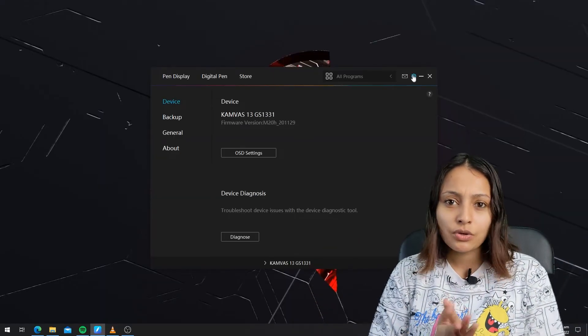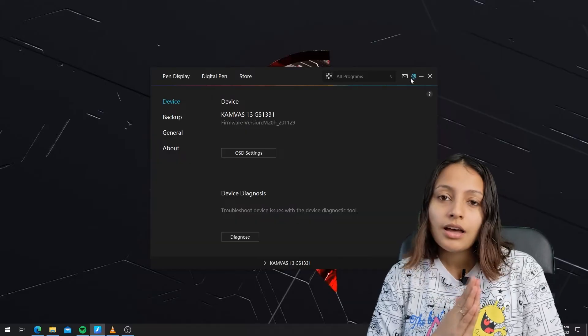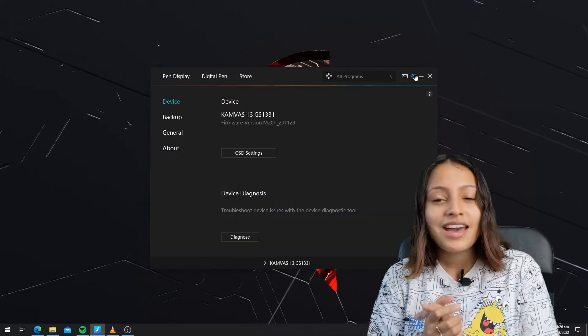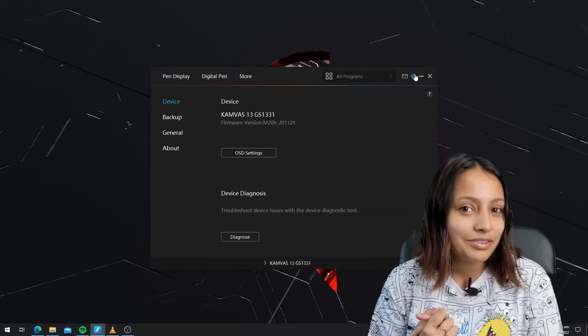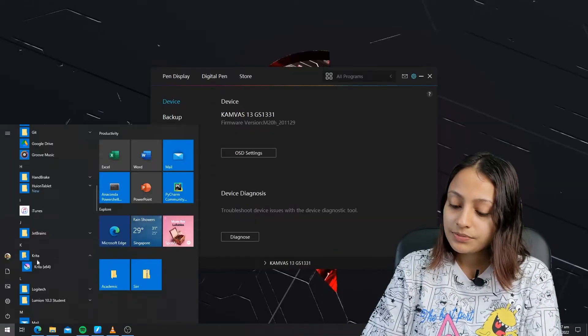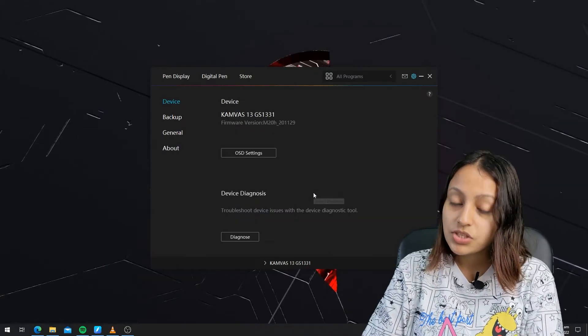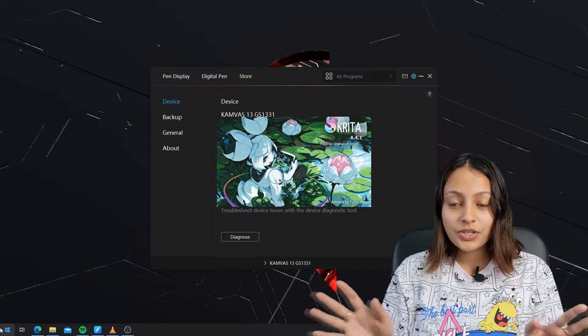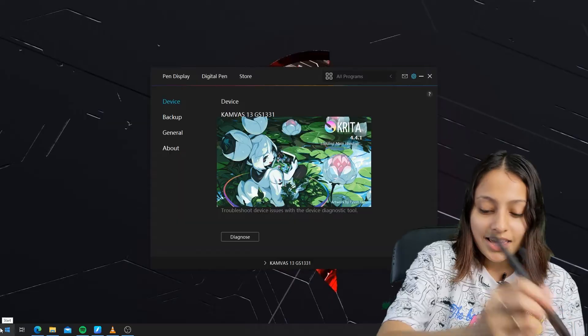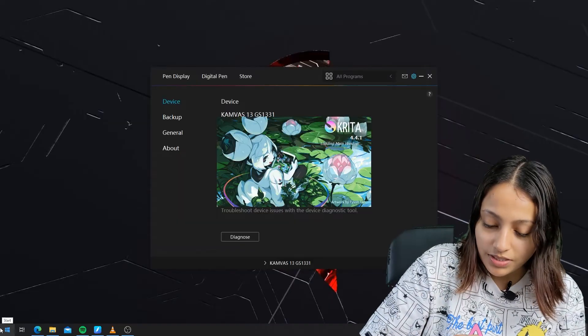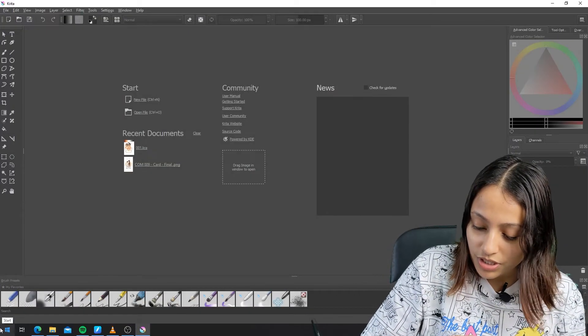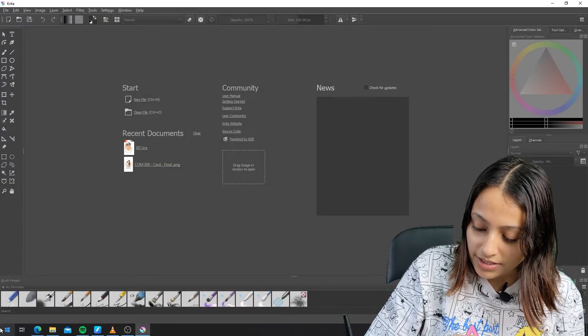Let's go to Krita, my favorite drawing app, and see if it works for the Krita as well. I'm going to open Krita and see how it works. I'm going to go for a new file.